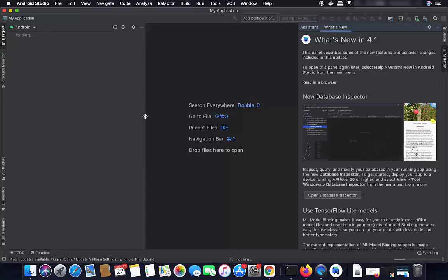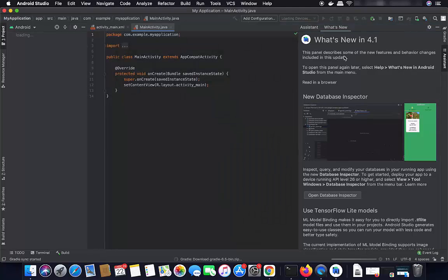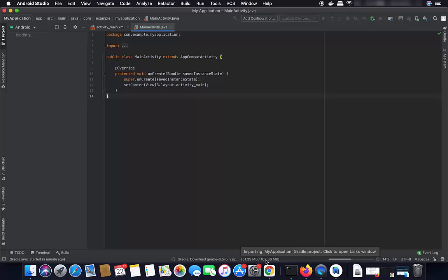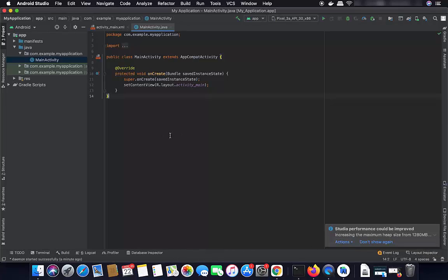The project will begin loading. On the right-hand side you'll see a 'What's New' panel, which you can minimize. At this point, Android Studio is running a Gradle process, downloading Gradle-related libraries. Just wait for the progress bar to reach 100% before proceeding.